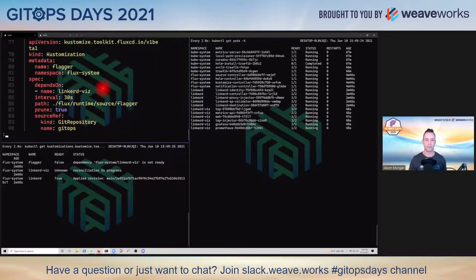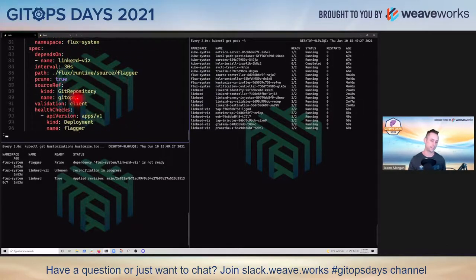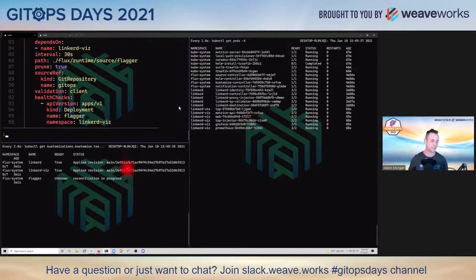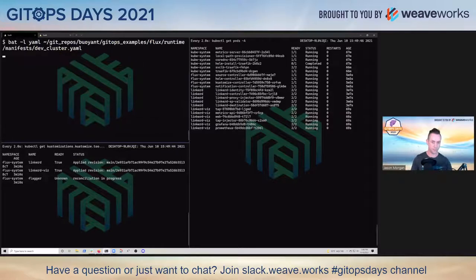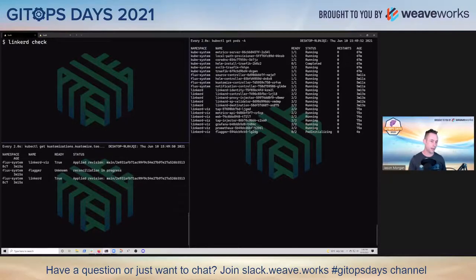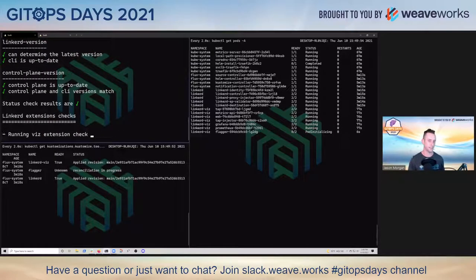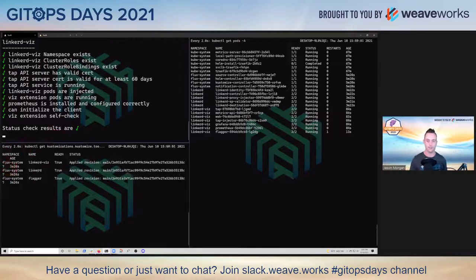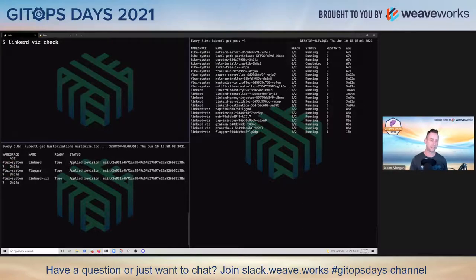Our Prometheus just finished, which tends to be the long pull on the Linkerd viz install. We have Flagger going, and now we can just run our Linkerd viz check to validate that the install is correct. It's going to go through and check the installation, and also check any installed extensions. Then we can run a separate Linkerd viz check to validate that it's ready to go.